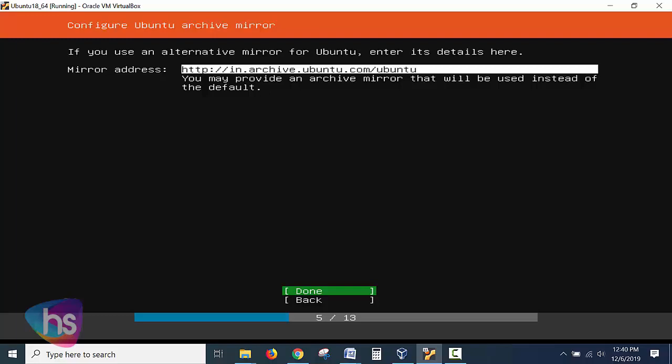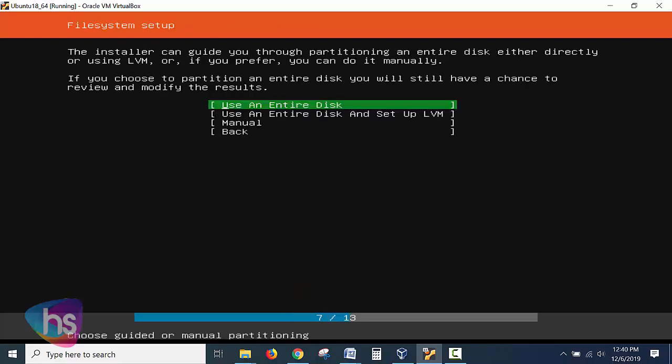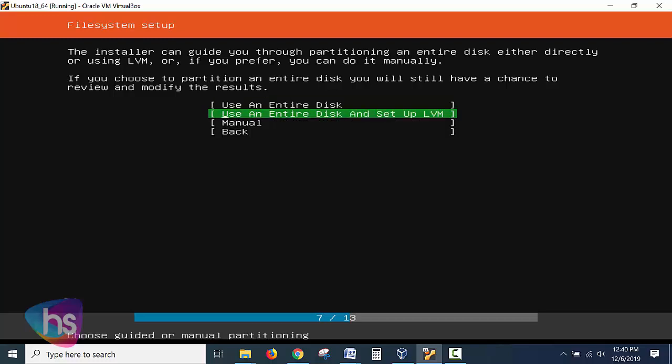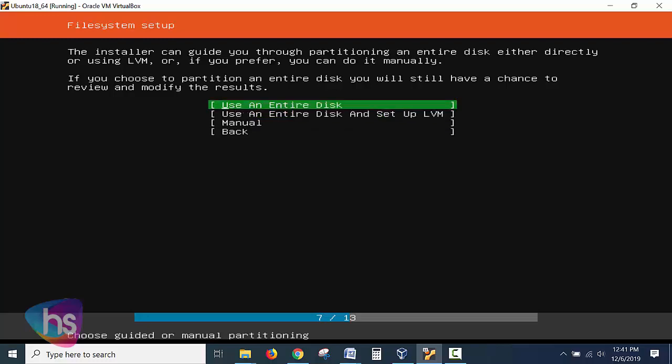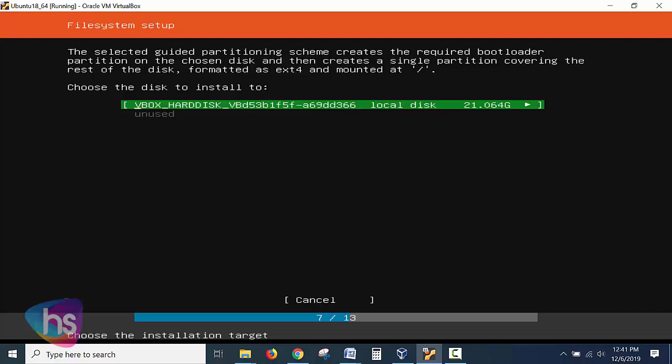Now you choose the partition to entire disk. You want to still have a chance to review and modify the rescue items. Use an entire disk. What is the hard disk? I have given specified the 20 GB of capacity while configuring my VM. I need to choose entire disk and if any you want to use an LVM partition of the disks choose the second option or you are in the master of the partitioning how to do the partitions choose the manual or else if you want to do any corrections what we have done earlier, options go back.